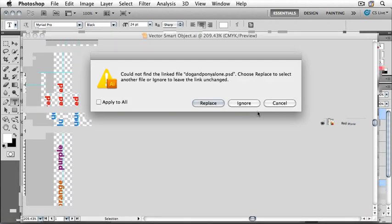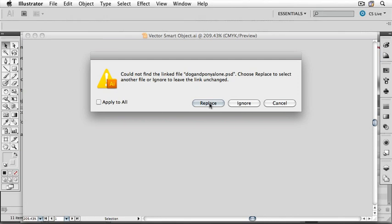Now it's going to warn us that it can't find the linked file DogAndPonyAlone. This is a linked file and it is included in your project files folder. We can replace it now.